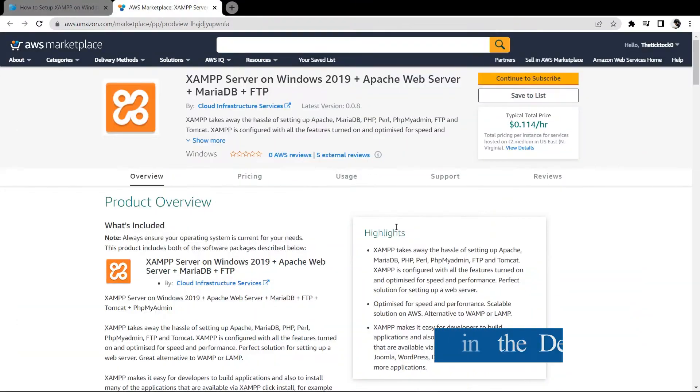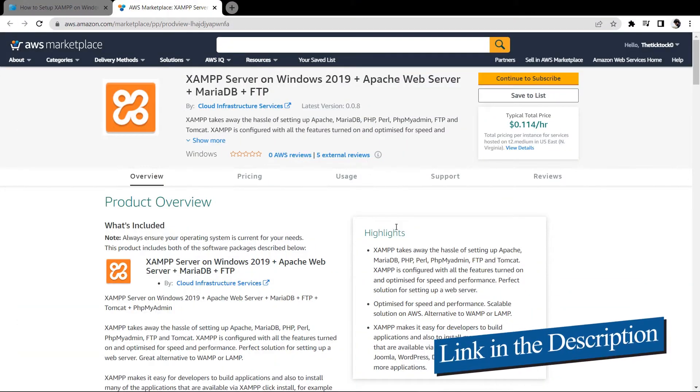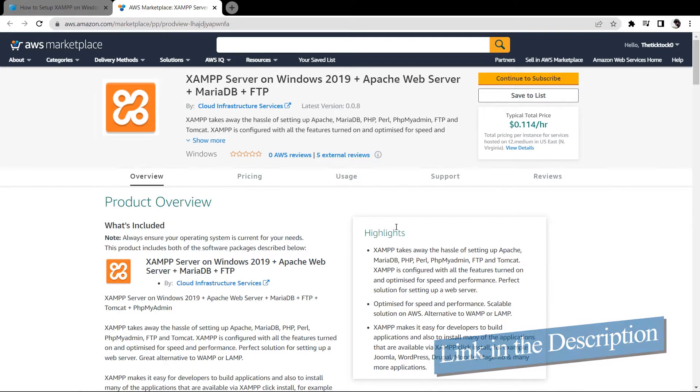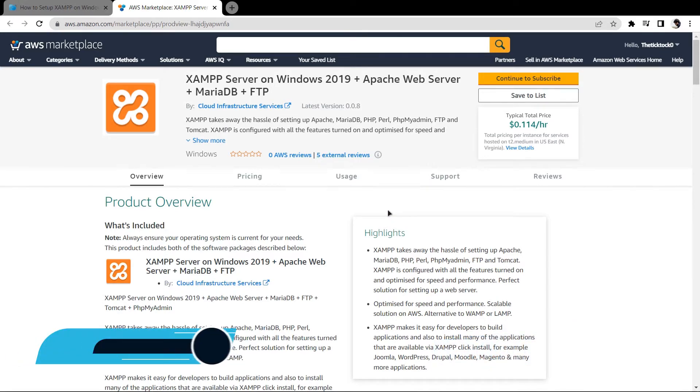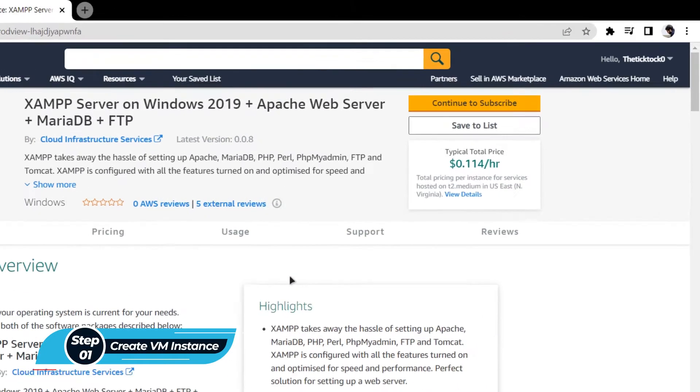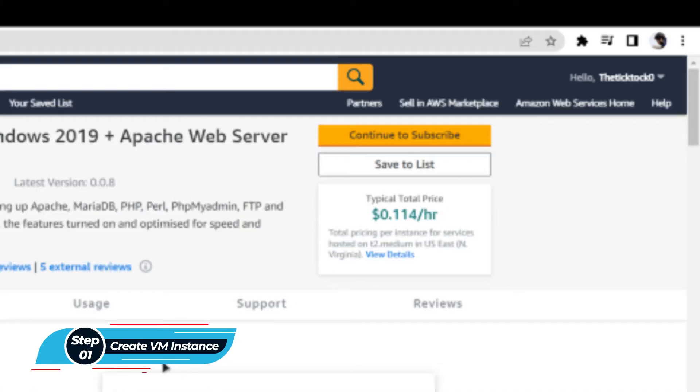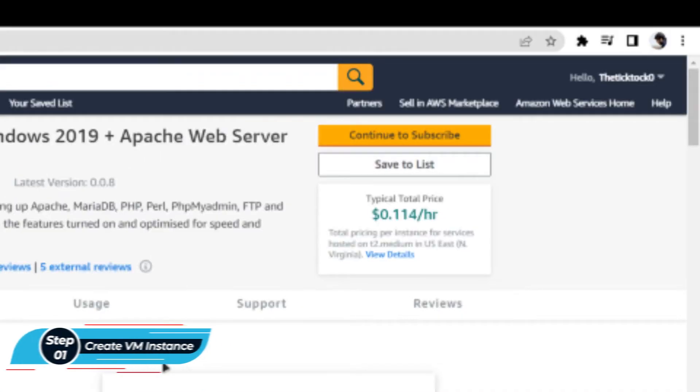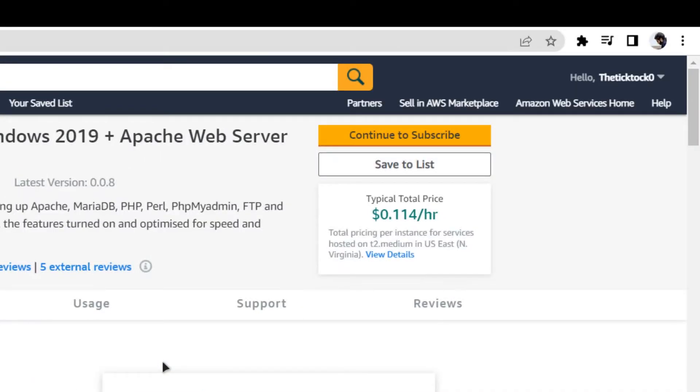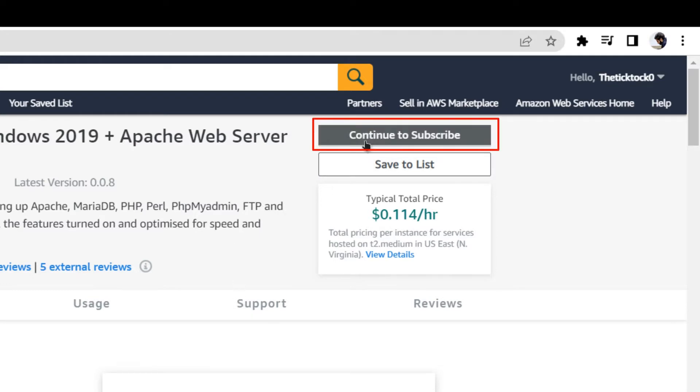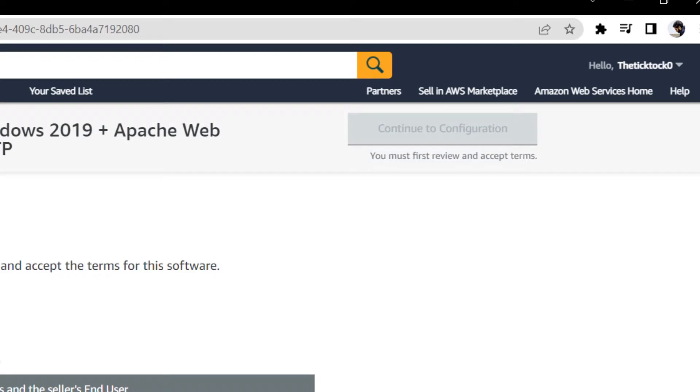Simply click the link in the description box to come to this marketplace listing for AWS. From here, you want to create a new EC2 virtual machine with this particular image. This image comes with pre-installed XAMPP server and all of the prerequisites along with other features like Apache, MariaDB, FTP using FileZilla and so much more. Simply click on continue to subscribe.